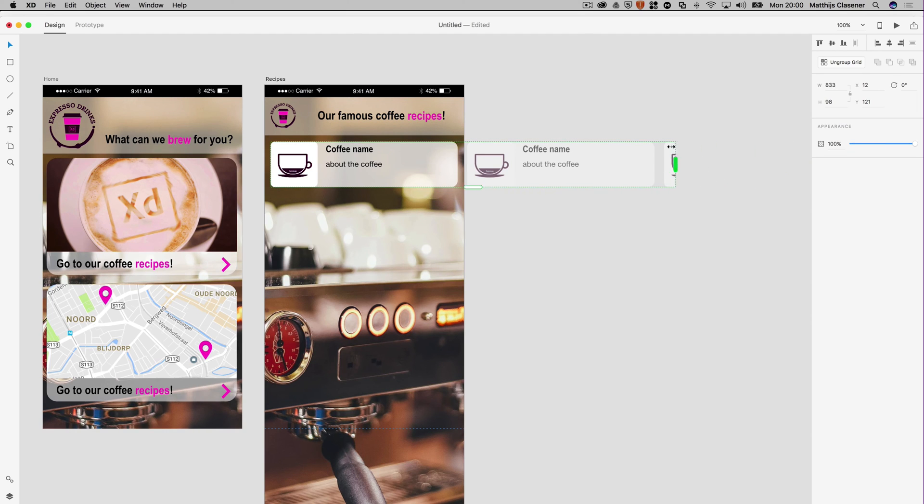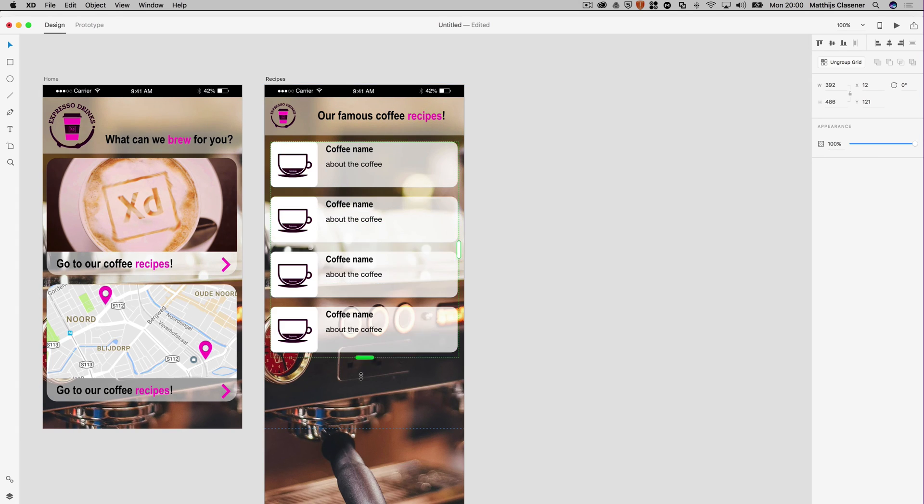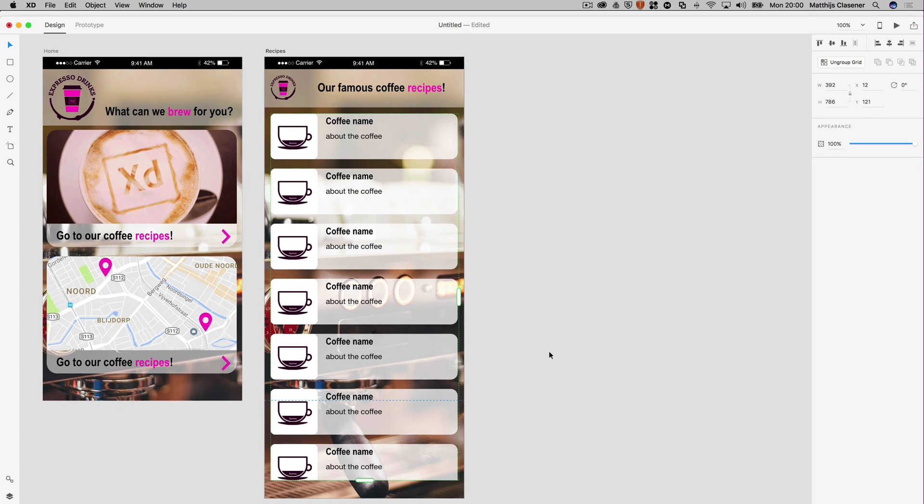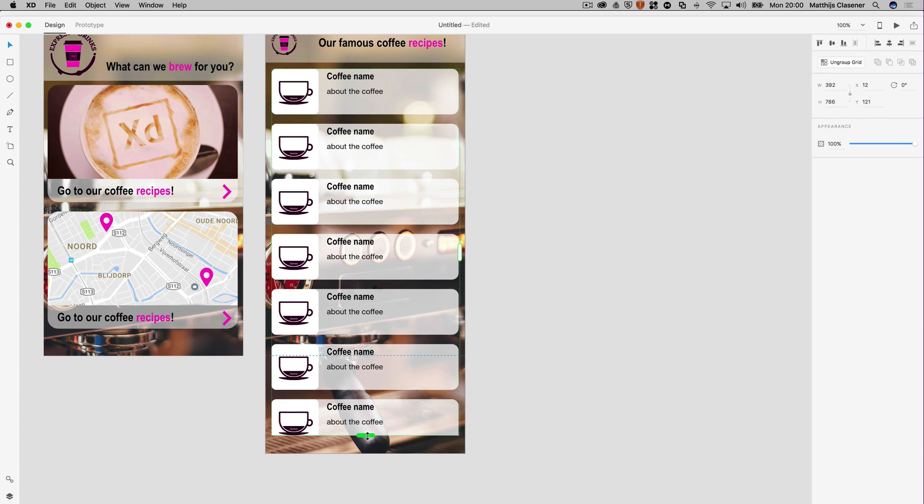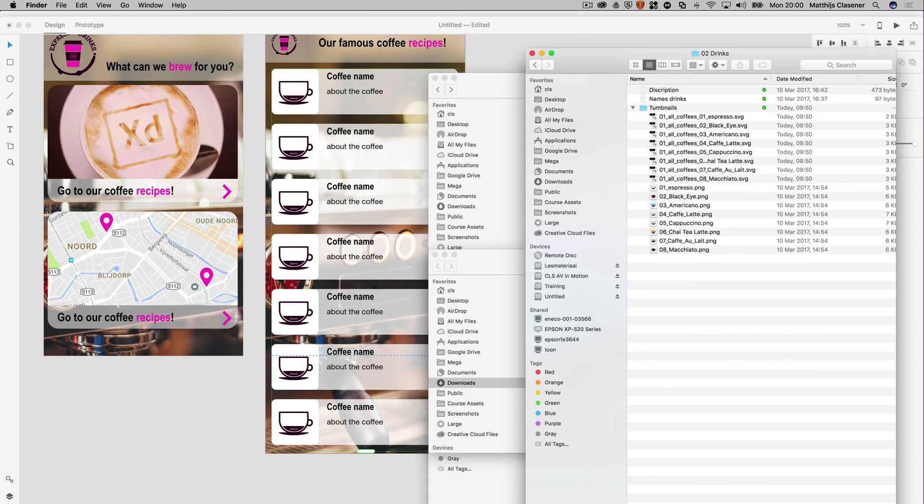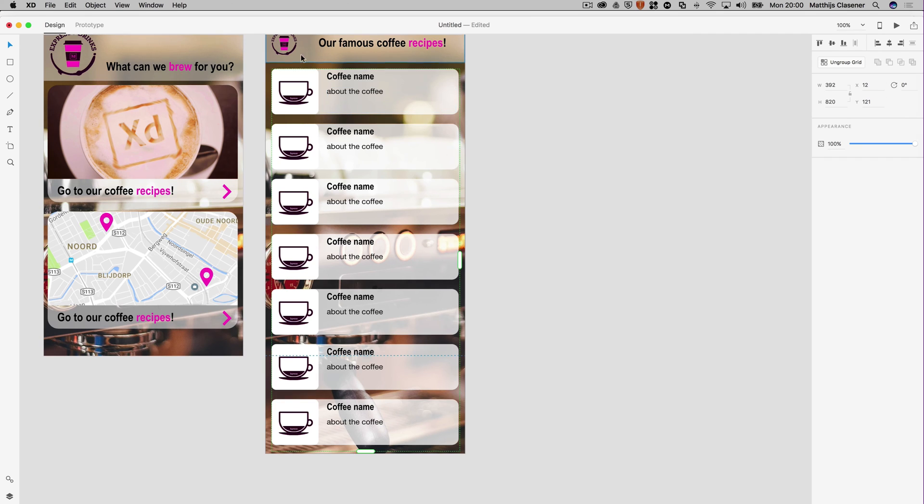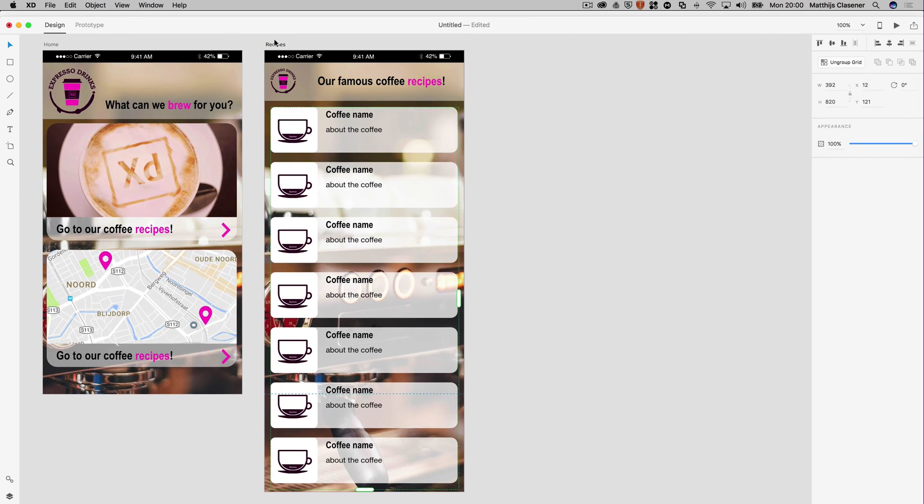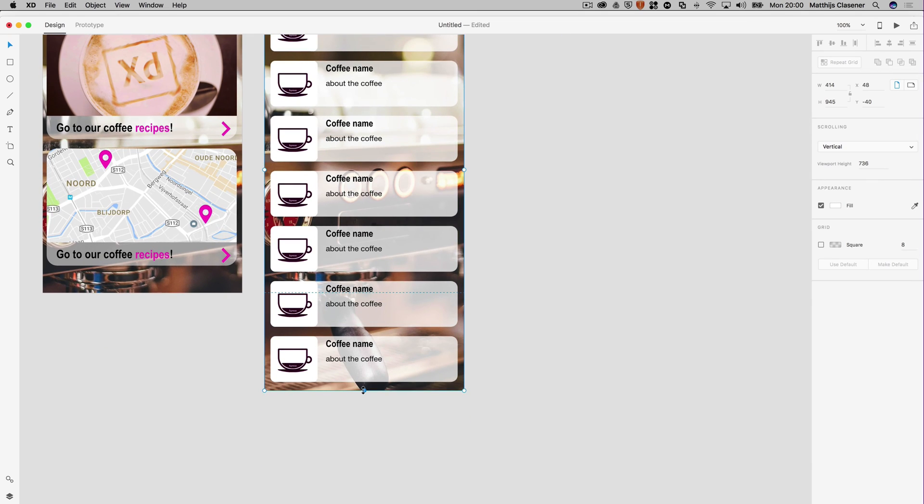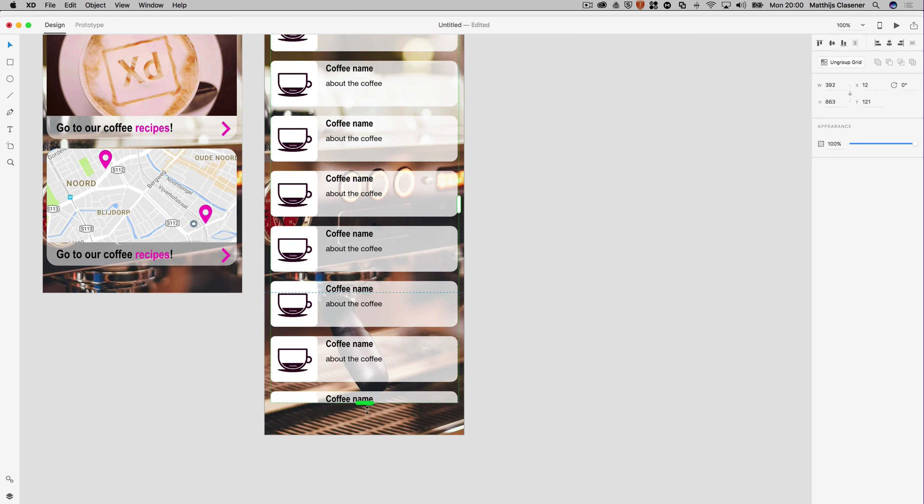I'd like to do it in a vertical way, so drag it downwards. I don't know how many sorts of coffee I've got, so let's stick with six or seven. Let's go back to the finder and find out how many we've got. We've got eight coffees, so I need one more. I can select the artboard again and extend it a bit more, something like this, and then extend the repeat grid as well.